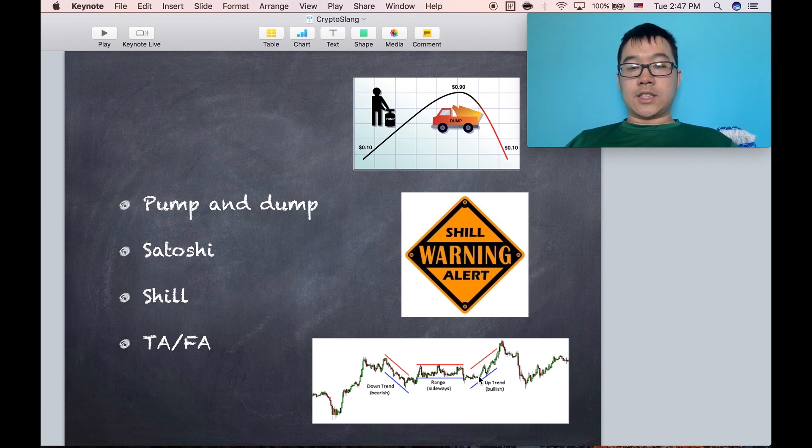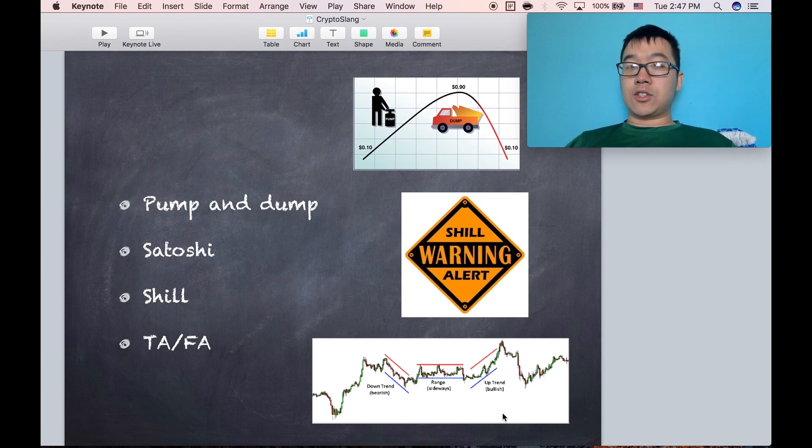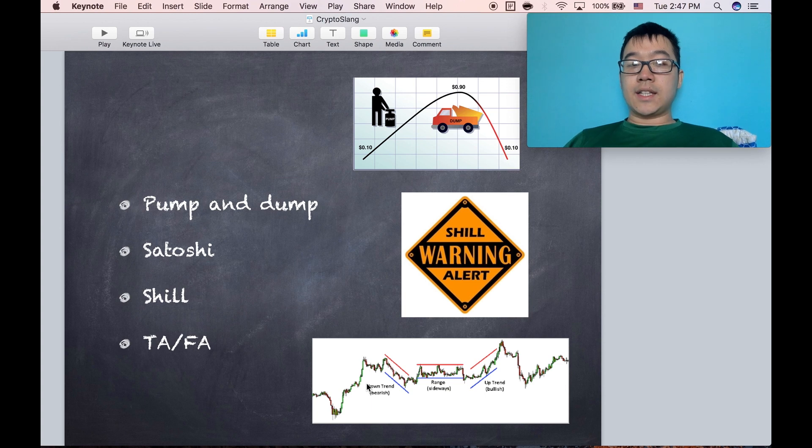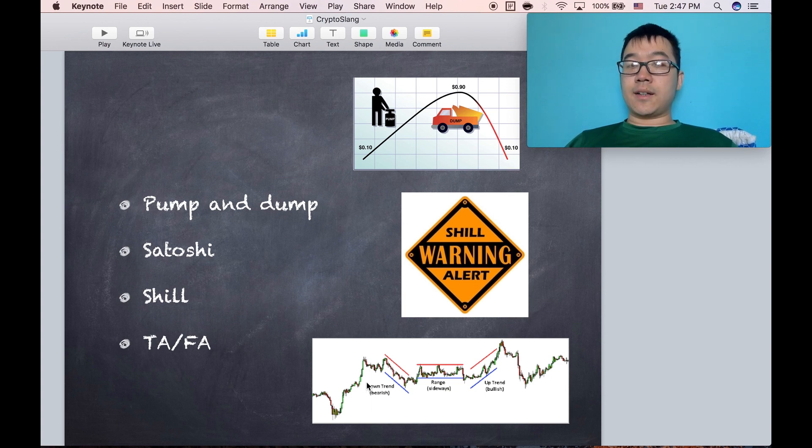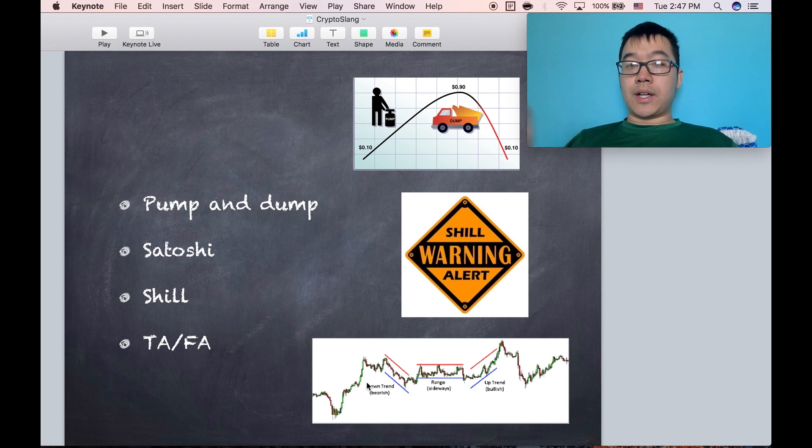TA is technical analysis. It's for when people look at the historical graph of a certain coin's price and try to look for patterns for them to estimate future price.